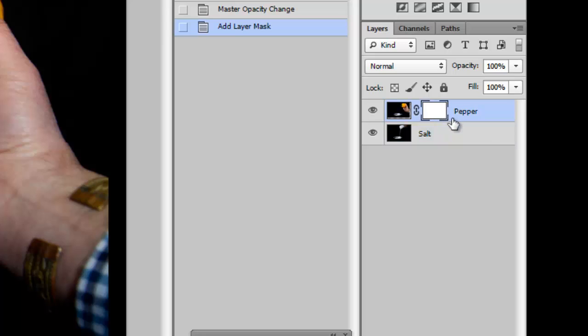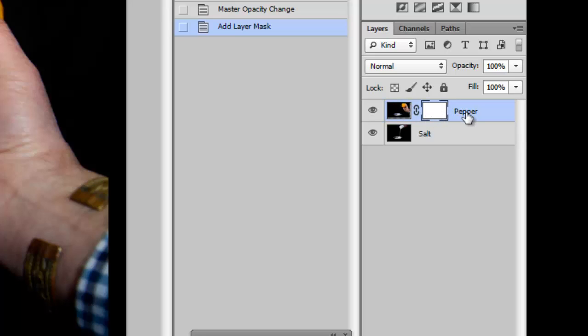And to do this, because obviously we can't use a pair of scissors, we're going to paint on this layer mask. Not the picture, which is now outlined here, but on the layer mask. And to do this, we need to have black and white set as our foreground and background colours.